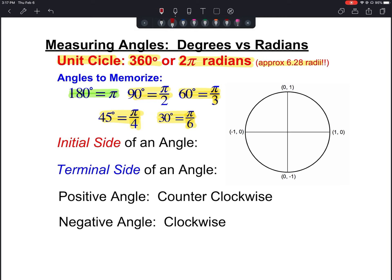We've been talking about the initial side of an angle. When drawing it on a unit circle, we usually always start on the right side, because that's where we are at zero degrees or zero radians. So we always start measuring our angles from there — this is our initial side.